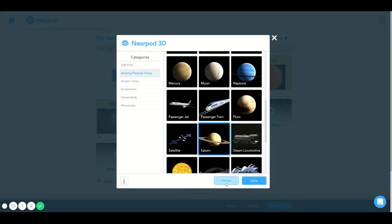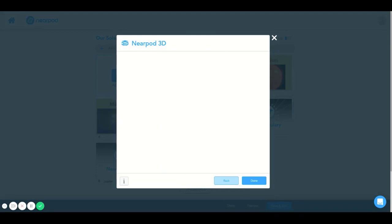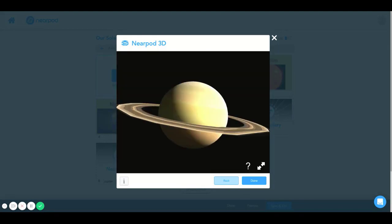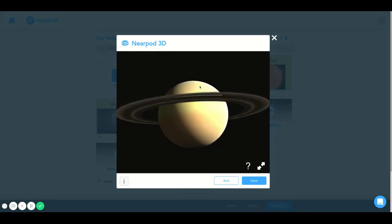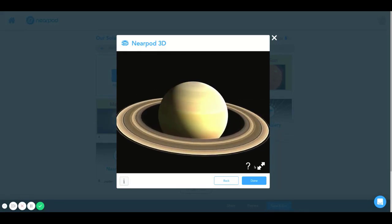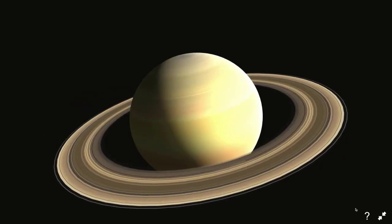And now, just before I select Done, I want to preview it so I can see what it looks like from a student's view. And I can look at it this small, or I can use these two arrows in the bottom right-hand corner to get a full screen.